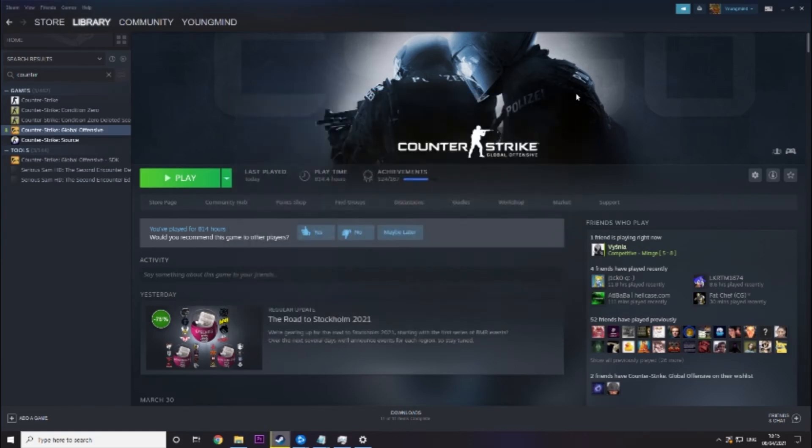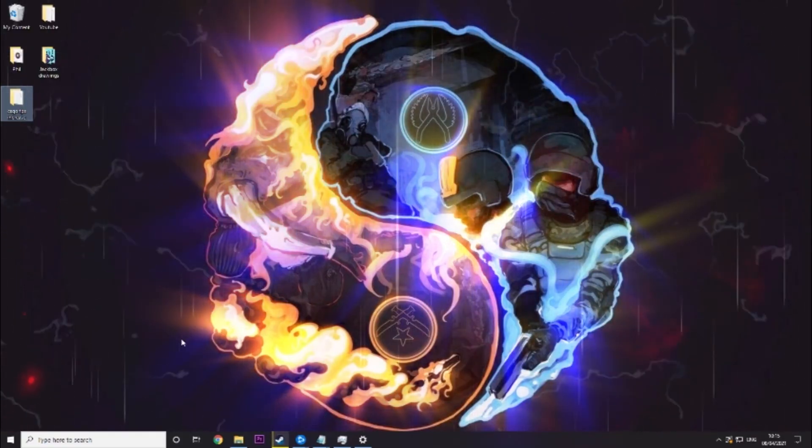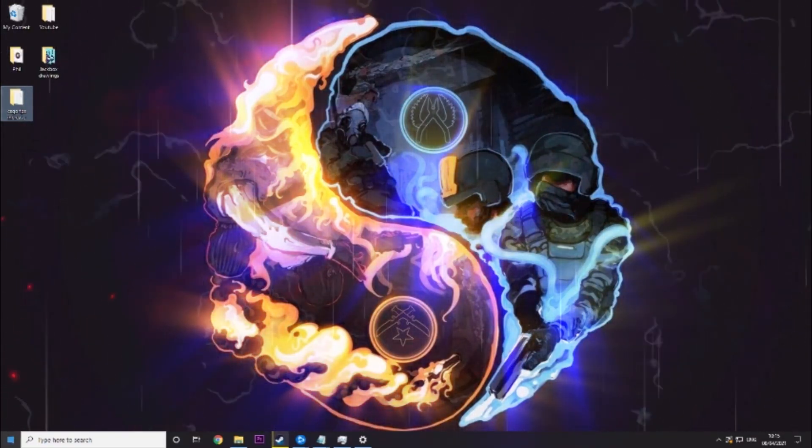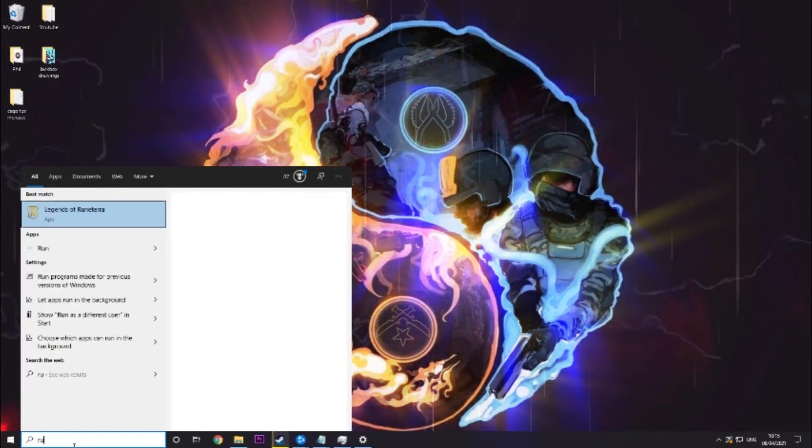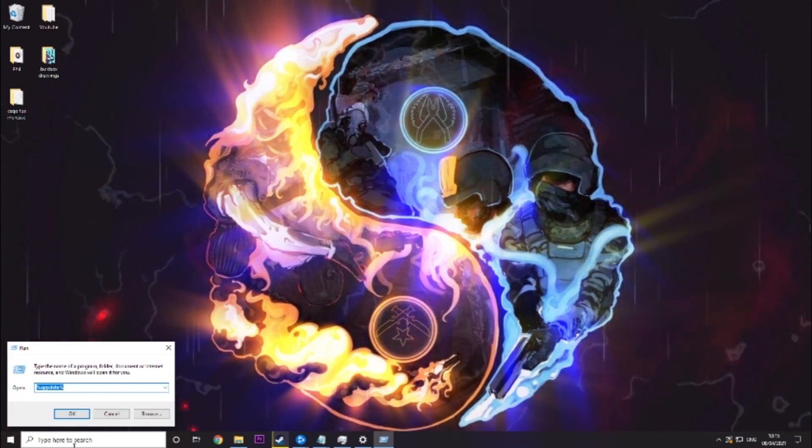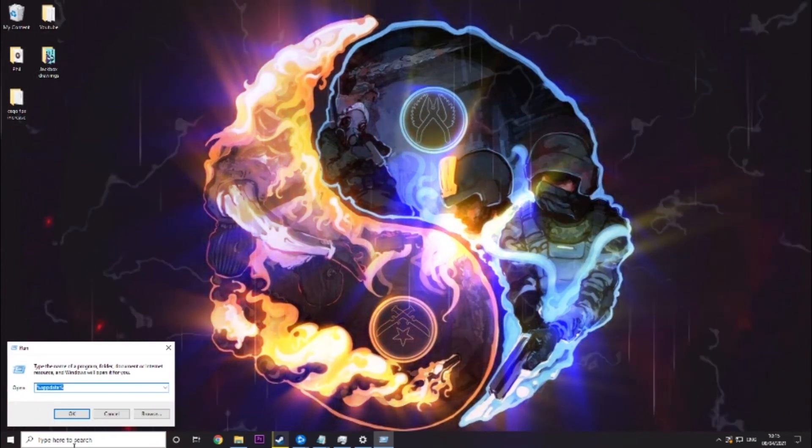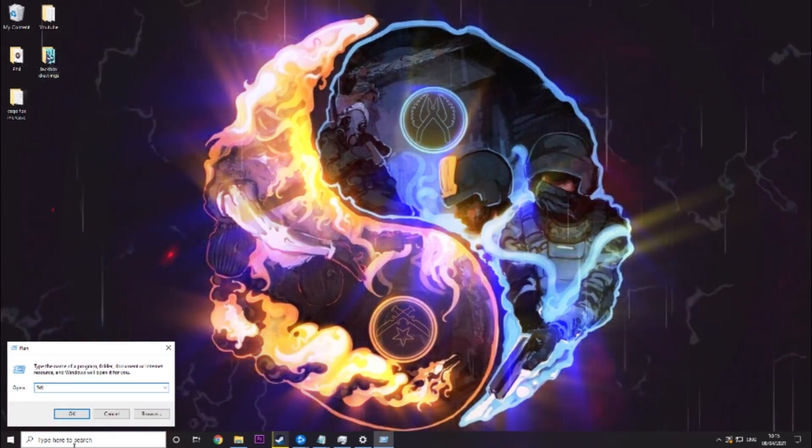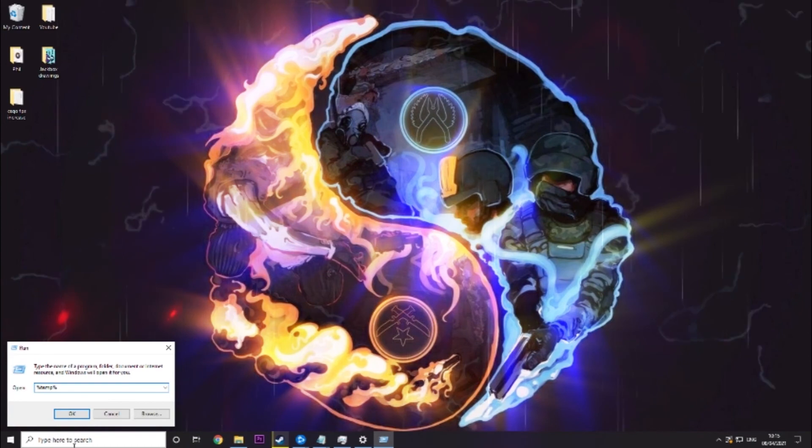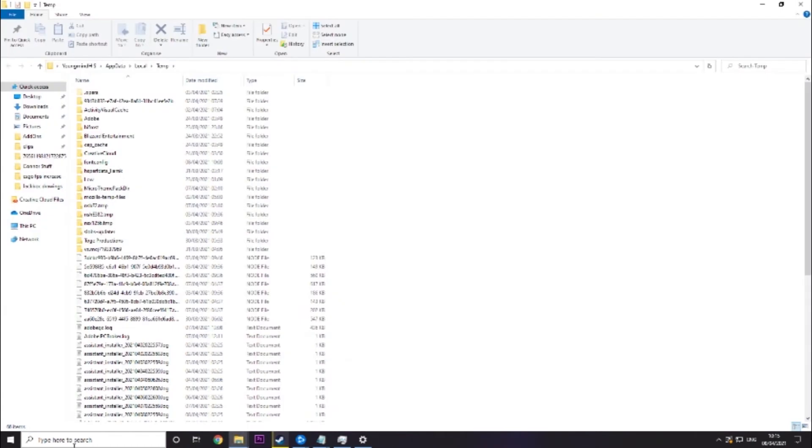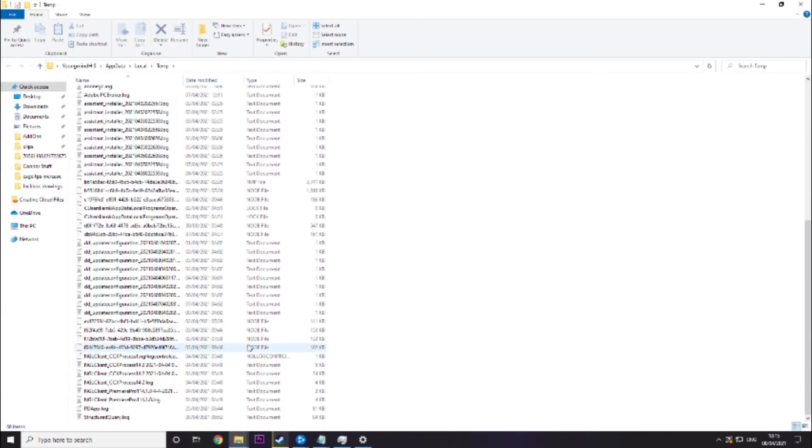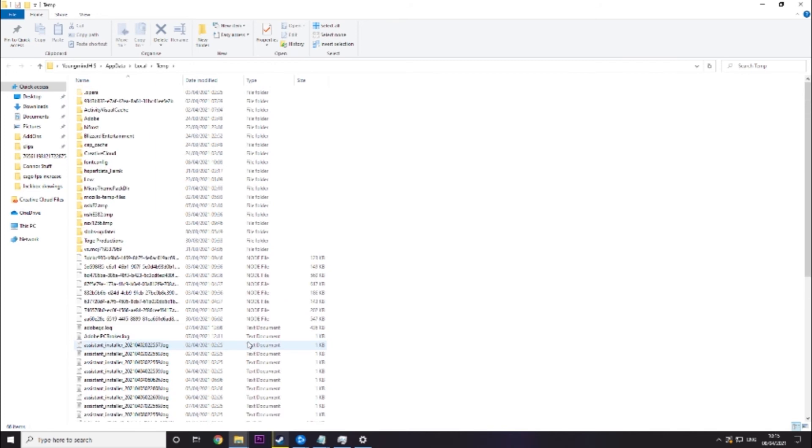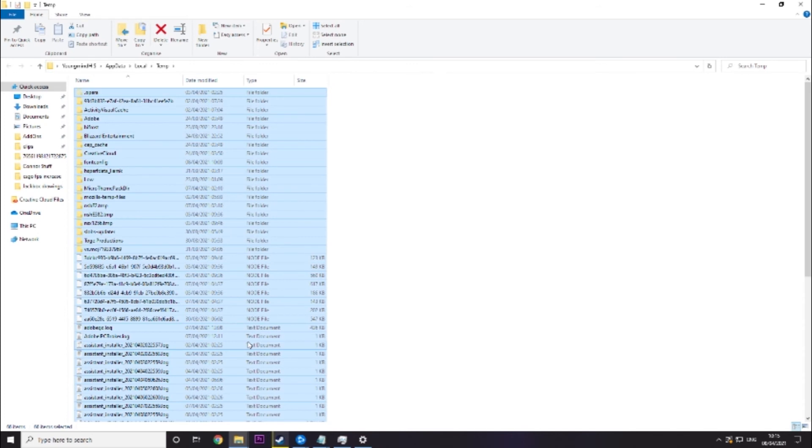Now there's a couple other things we need to do and then we are finished. One thing you want to do is clear your temp folder. So you want to do percentage temp percentage and you'll see there's a lot of stuff in here. Now some of this might be getting used, some of it won't.